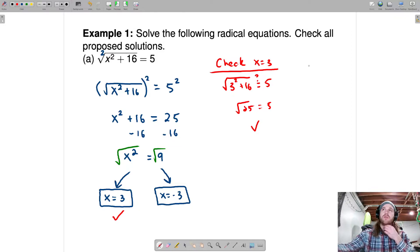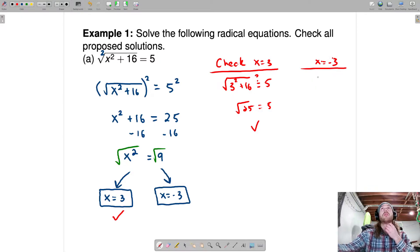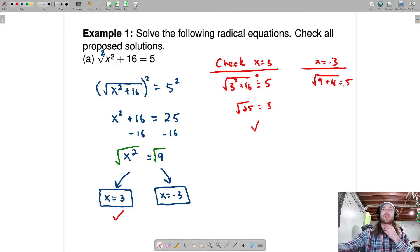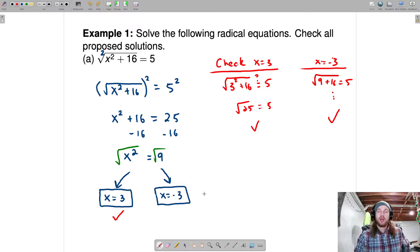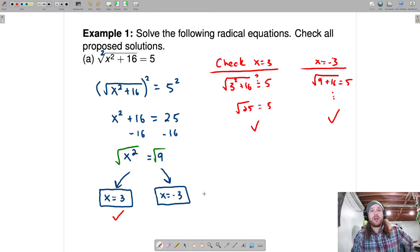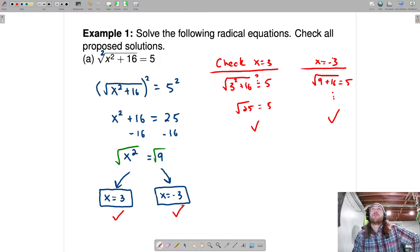Let's check x equals negative 3. Negative 3 times itself is still positive 9, so 9 plus 16 gives us the square root of 25. Is that equal to 5? Yes, it is. So this radical equation has two solutions: 3 and negative 3, and both of them check out.